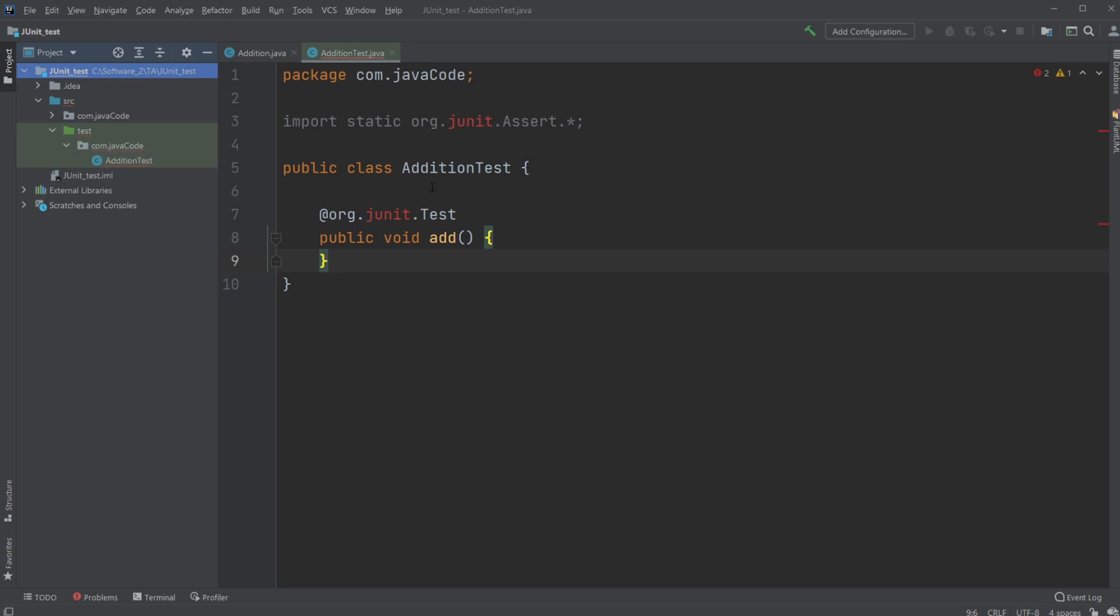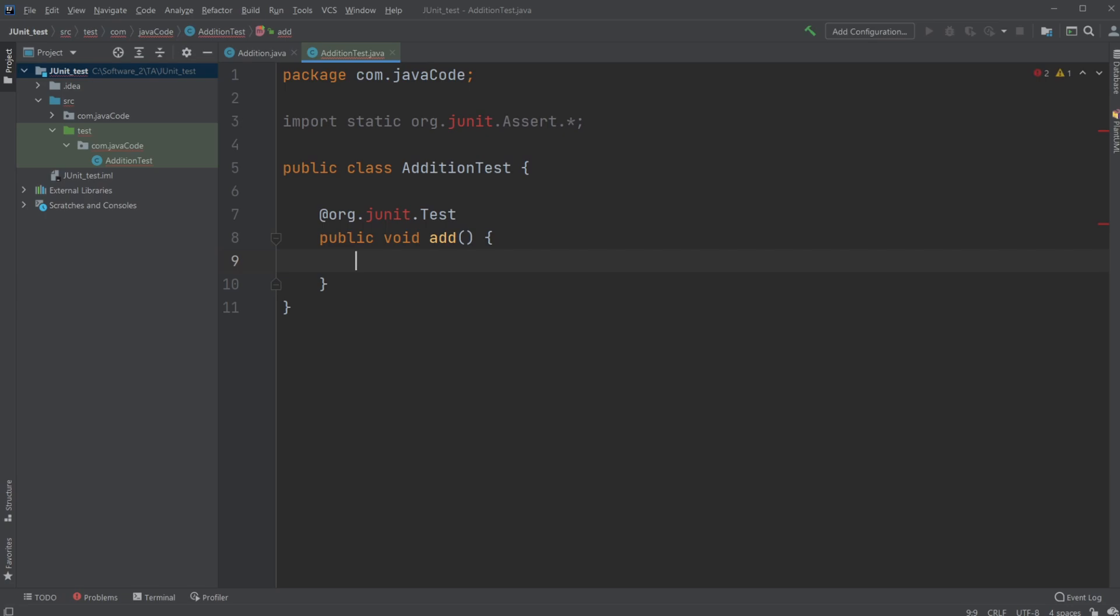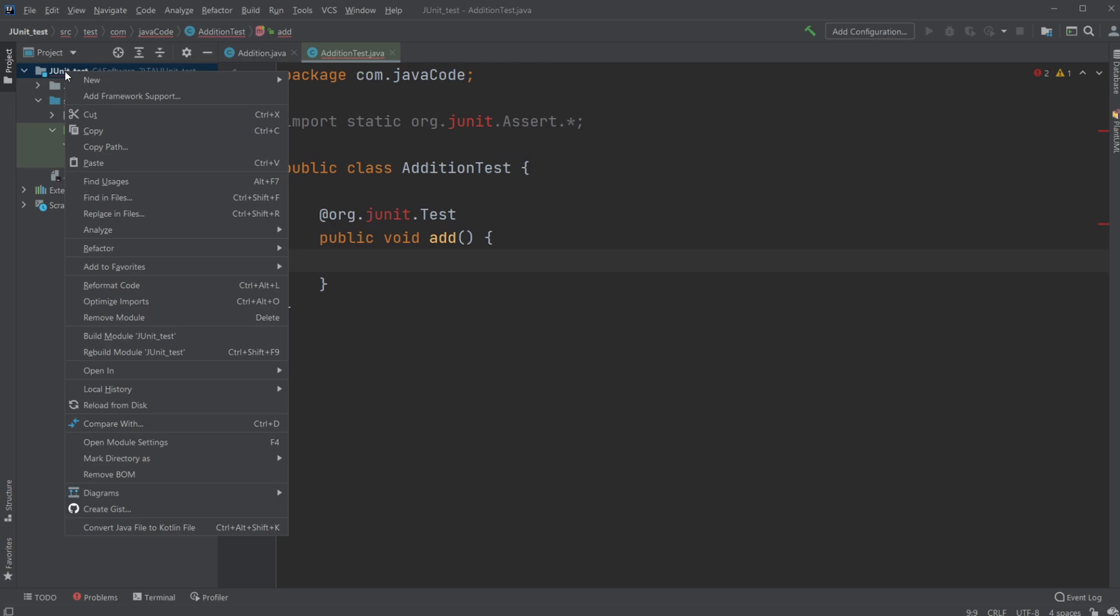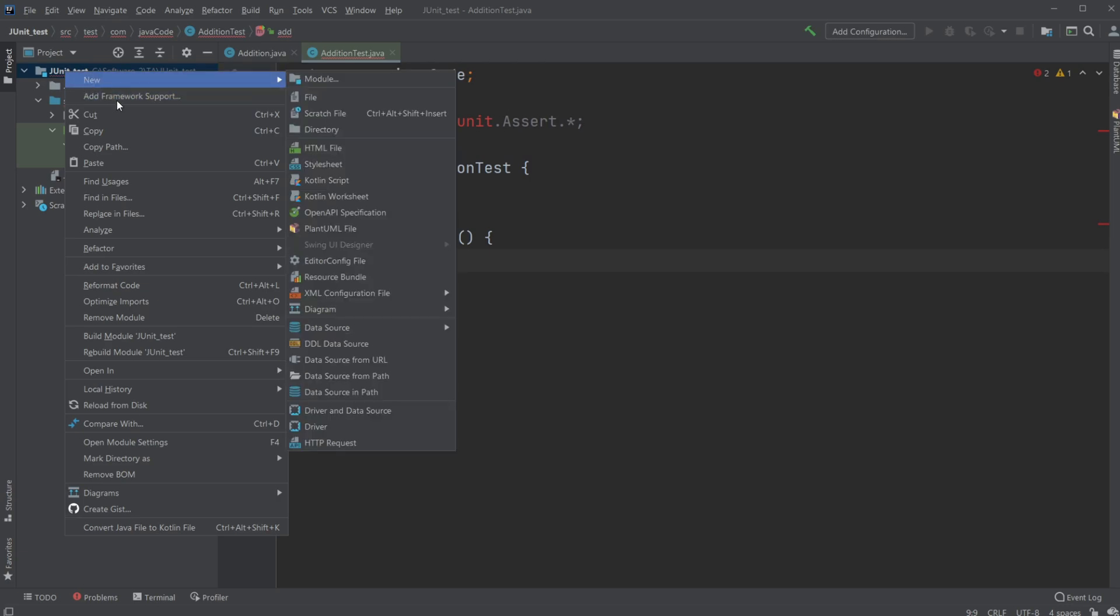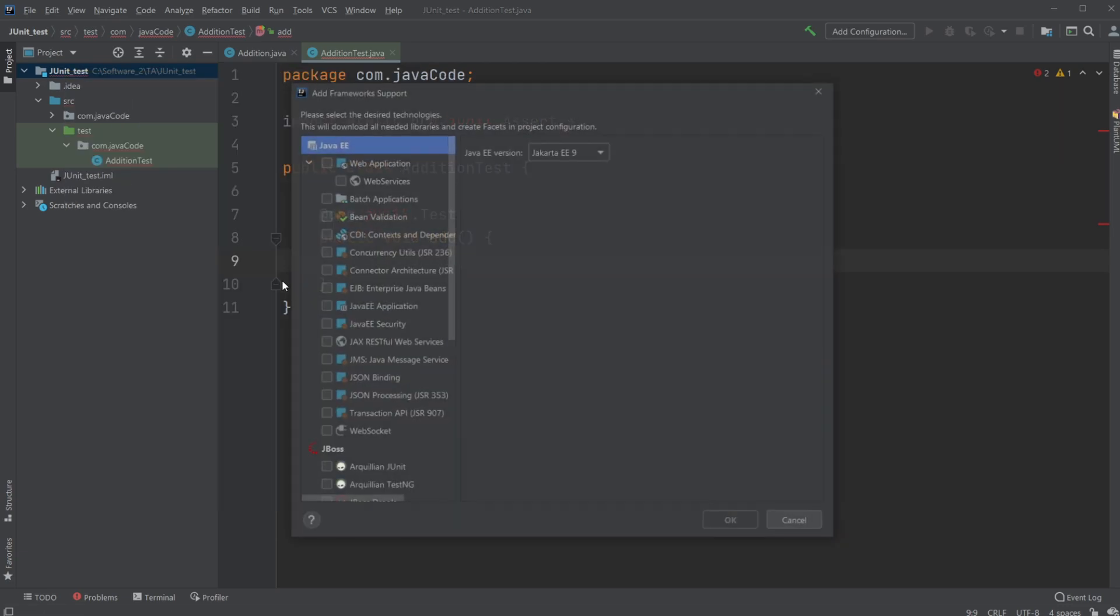But as you might see, we have a problem because JUnit is not recognized by the basic package of Java, so we would need to add it manually. And how I'm going to do it, I am going to be using Maven, which allows us to right-click on our JUnit test, which is like our basic program, add framework support.